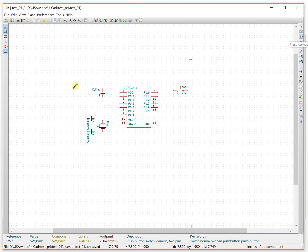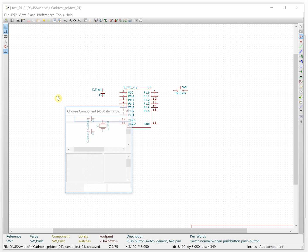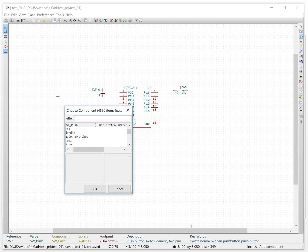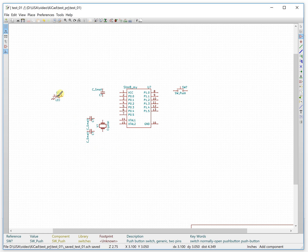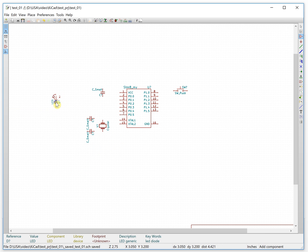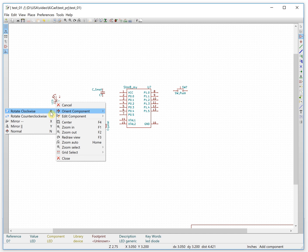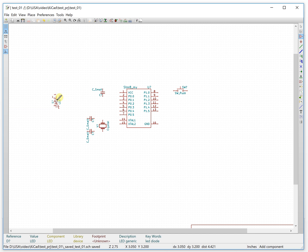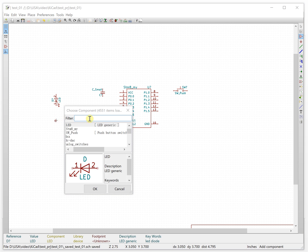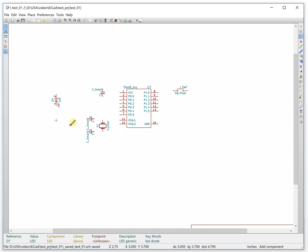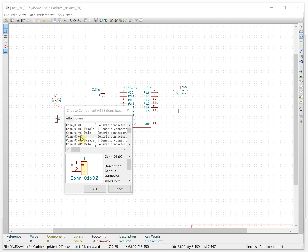We will also need an LED. Search for LED and place it here. We can use R to rotate — you can see this is the shortcut key. Press R and it rotates. Then we need a resistor — search for resistor and place it here. After that we will need a power connector, so we place the connector here.